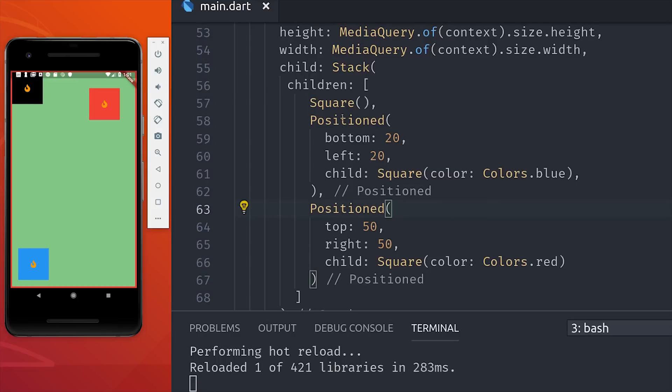So using a combination of containers, columns, rows, and stacks will take care of the vast majority of your layout needs in Flutter.